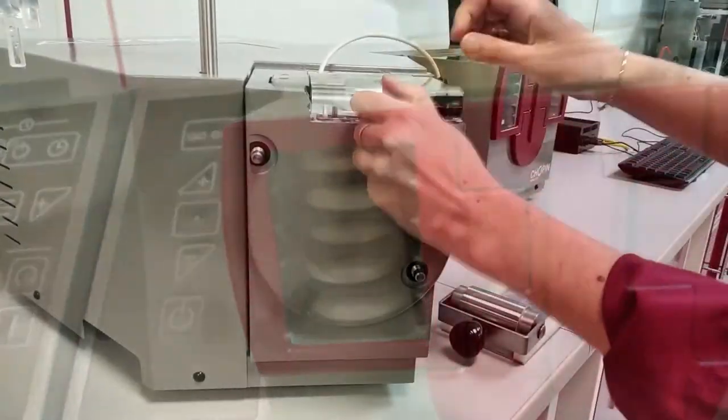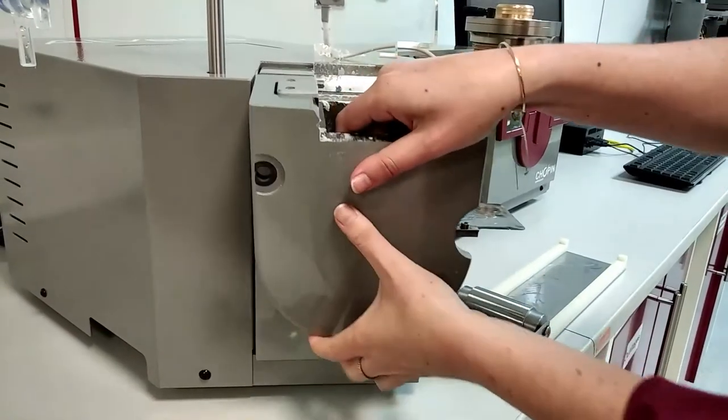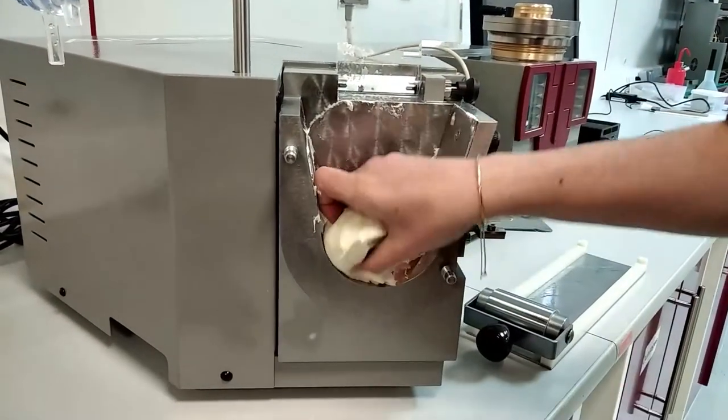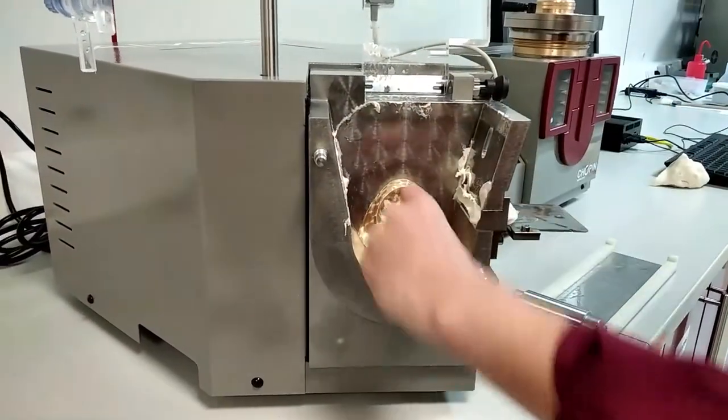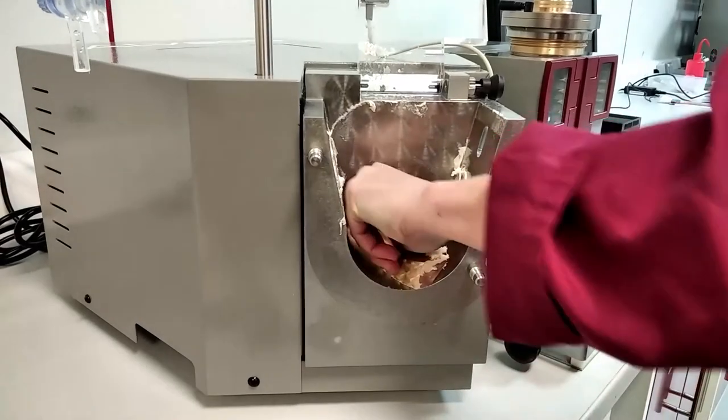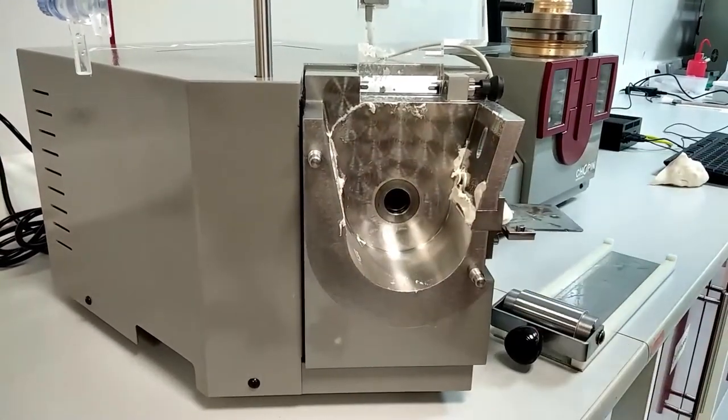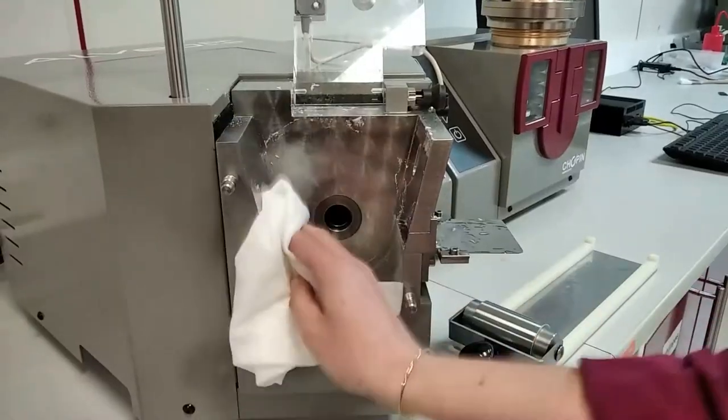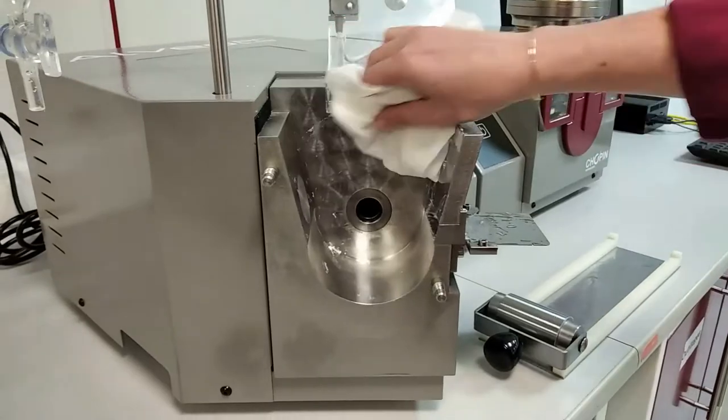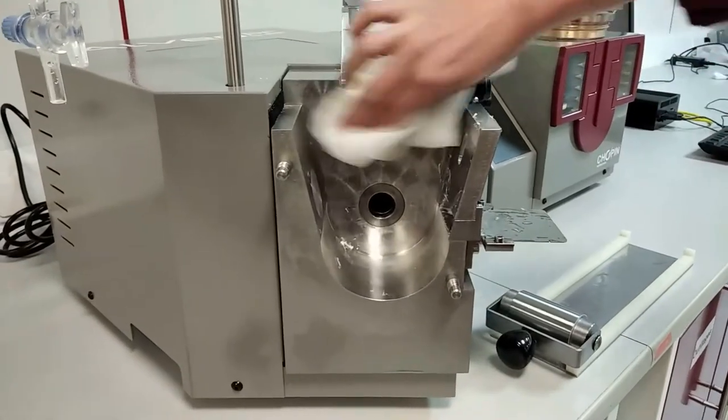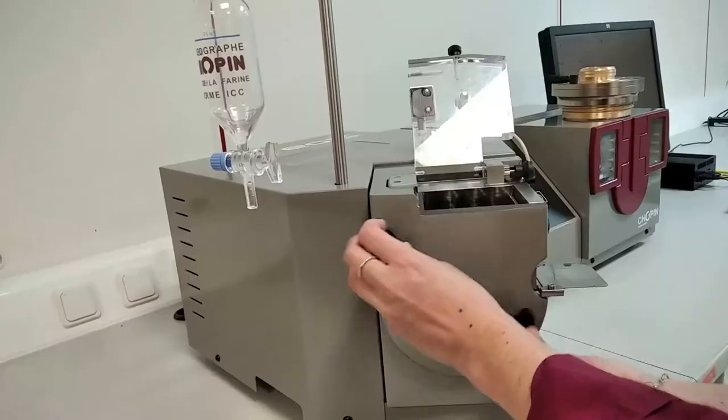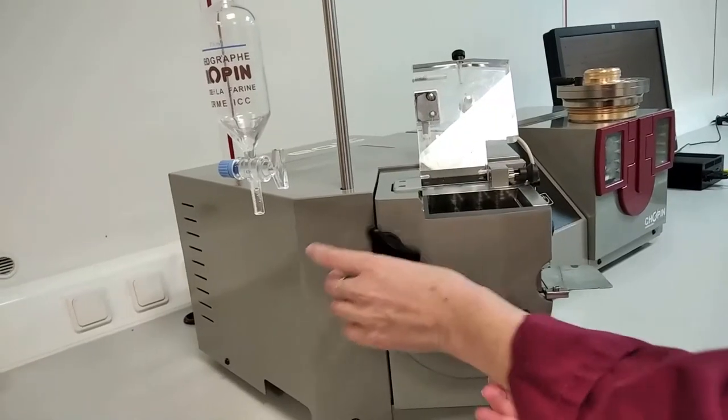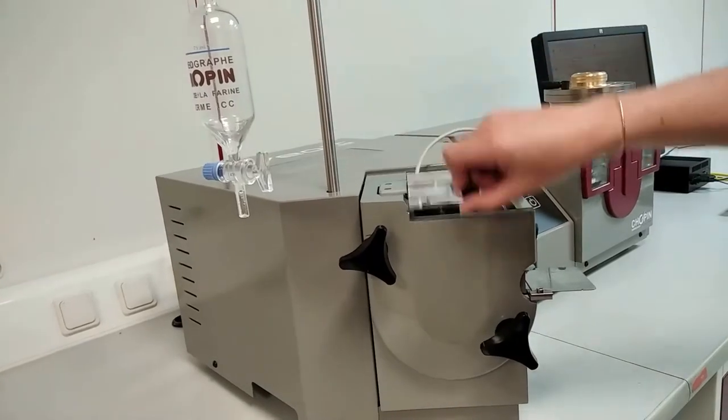You can take benefit of the resting time to clean the kneader. Remove the flange, the remaining dough, the F register and the blade. Immerse them into water and clean them carefully. Use a damp cloth to clean the mixing bowl. Once the mixer is clean you can start another test even if the first test is still ongoing.